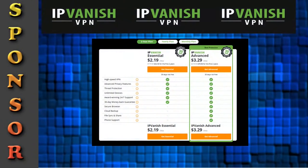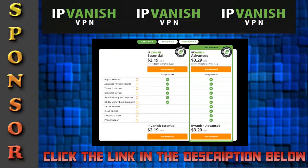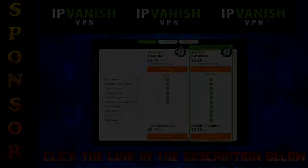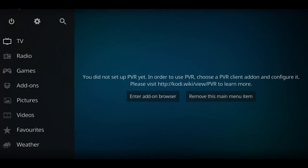First, don't forget our video is sponsored by IPVanish. There's a link in the description below to help you watch and stream things. In this video, I'm going to show you how to install an add-on named POV, and this one is to be used with a paid subscription like Real Debrid or one of the other ones.